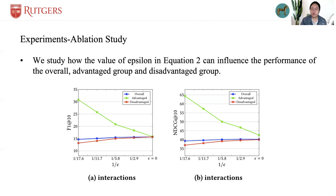From the figures, we can see that the more stringent the requirement of fairness is, the more performance reduction of the advantaged group, and the more performance improvement of the overall and the disadvantaged group.